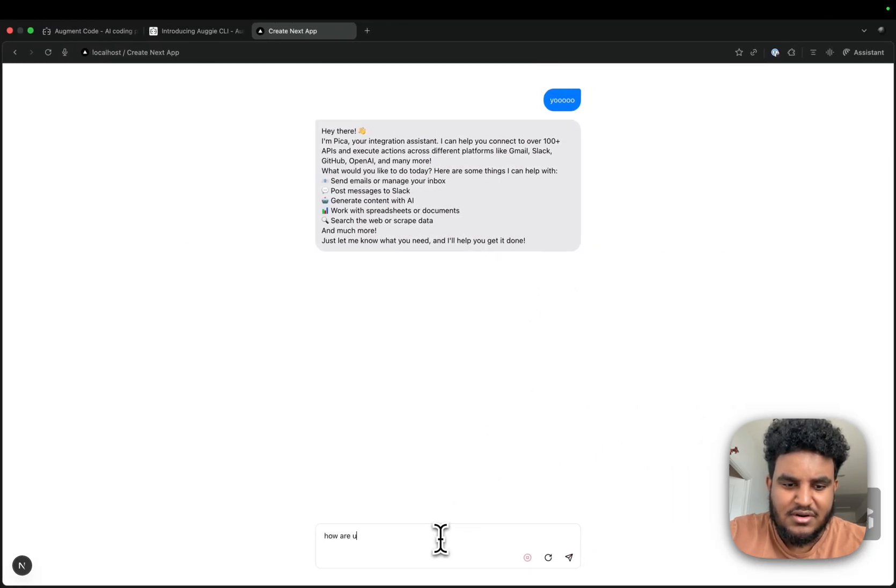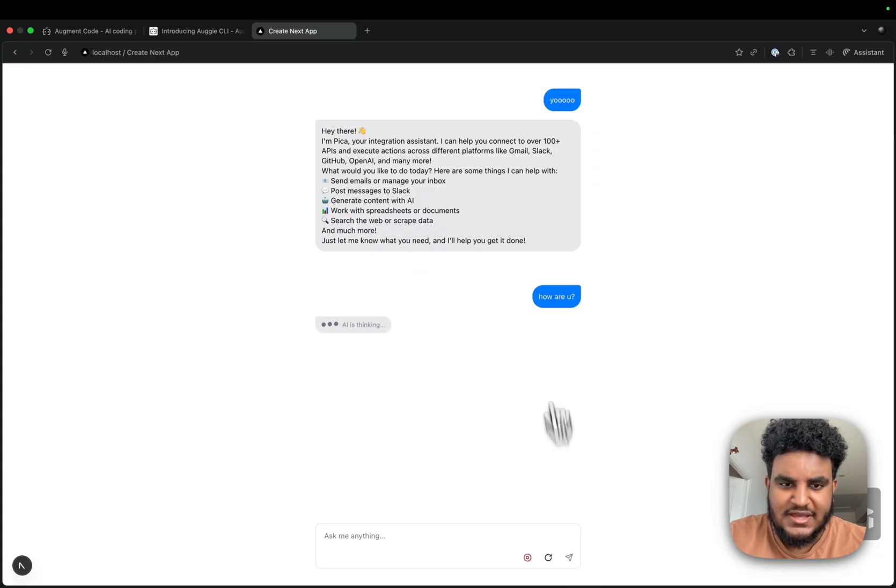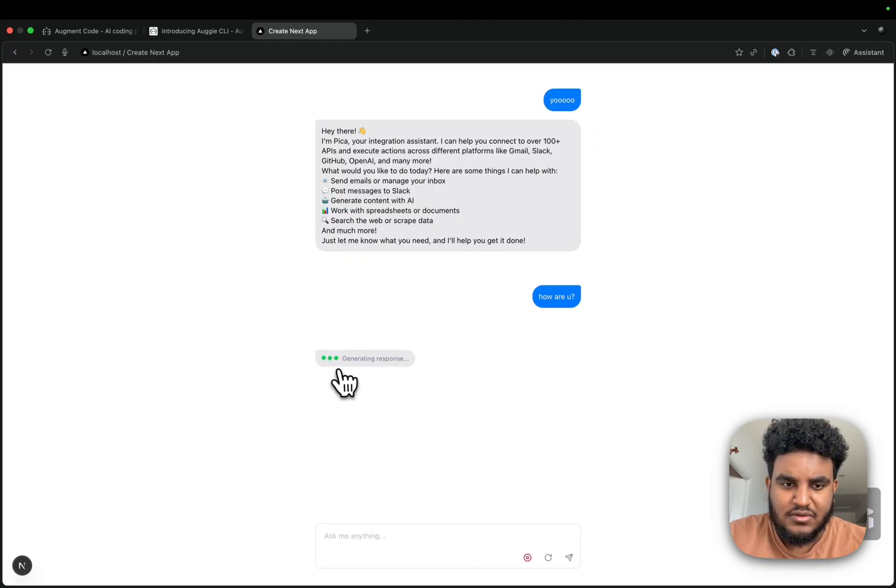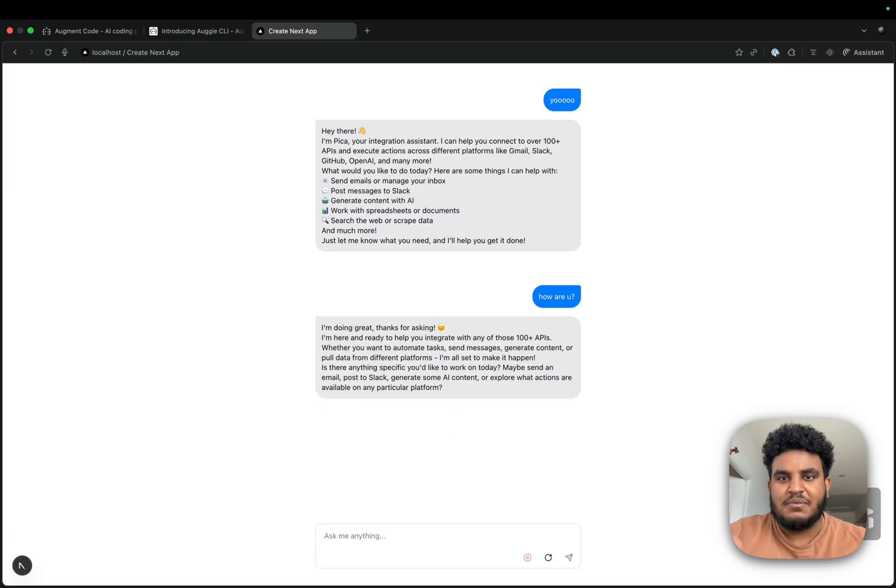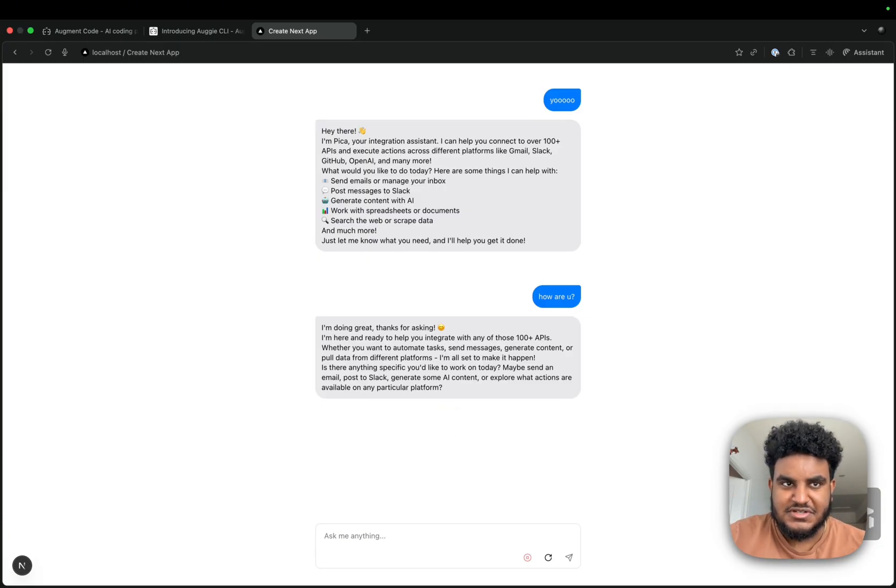And if I go and I check, how are you? And I hit send. AI thinking. I'm using a thinking model, generating response. And then if I refresh, messages are persistent.